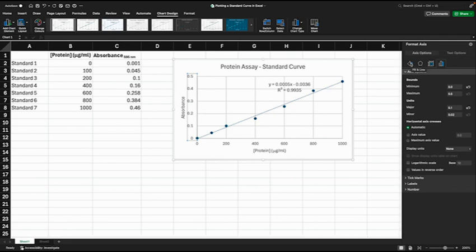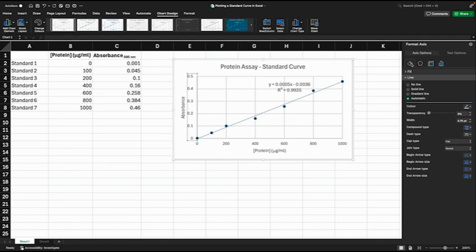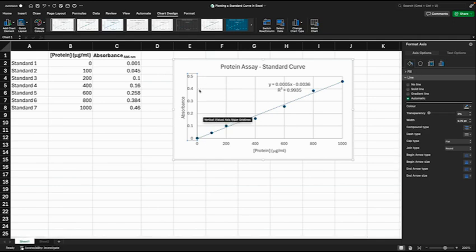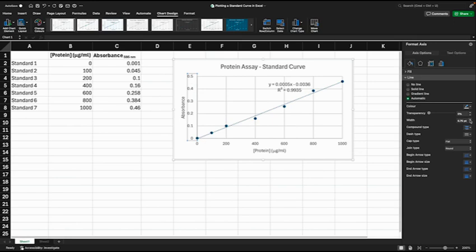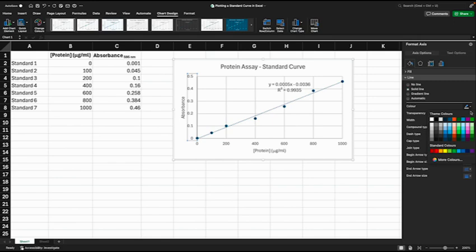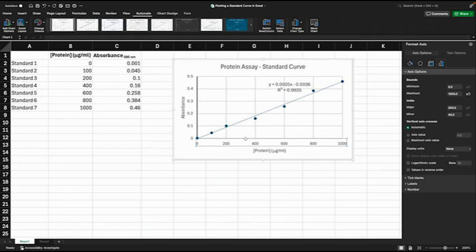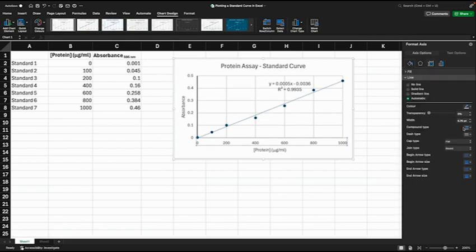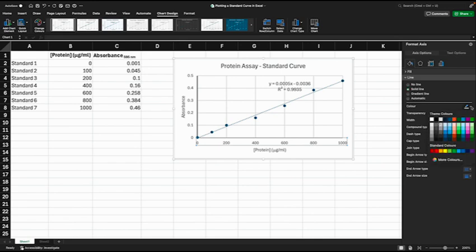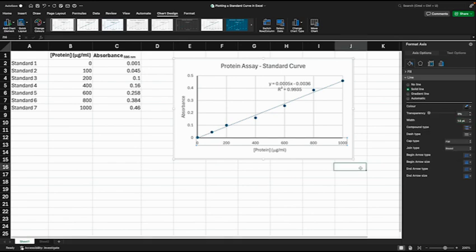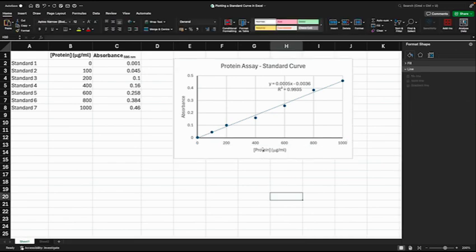Finally, while I'm on each axis, I can go over here to this fill in line tab and I want to make these lines, the Y and X lines here, more prominent. So I'll change the width to 1.3 point and I'll change the color to black from gray. Now I'm happy with this graph.